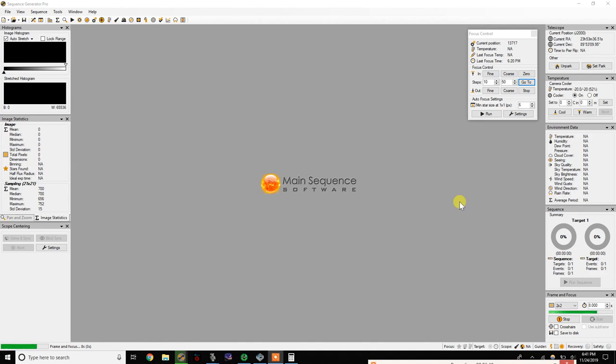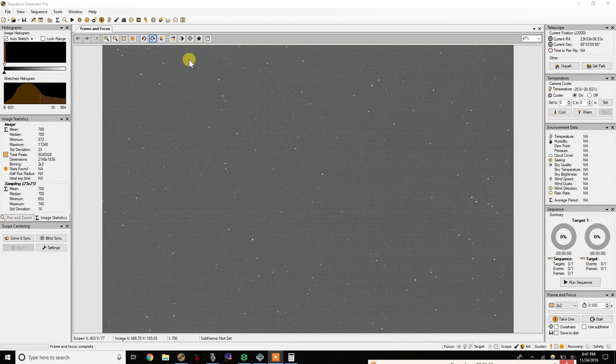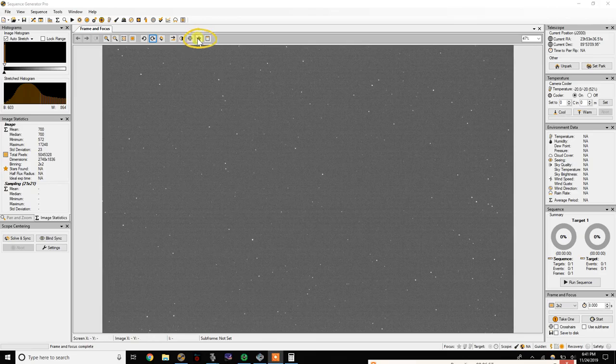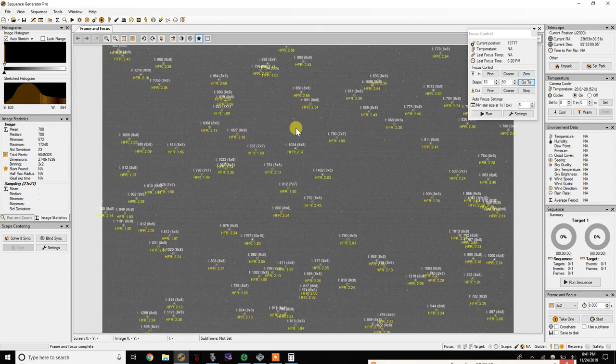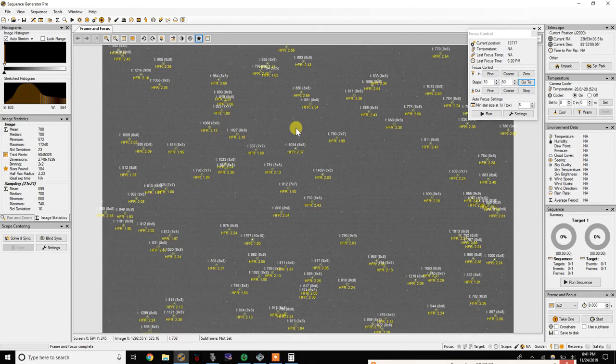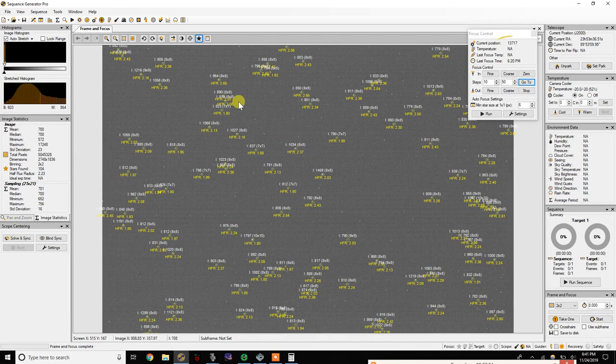Then click take one, and when that pops up, go ahead up to the top bar there and click on the little star which will bring up your HFR values. Now we want to look at a couple of things.